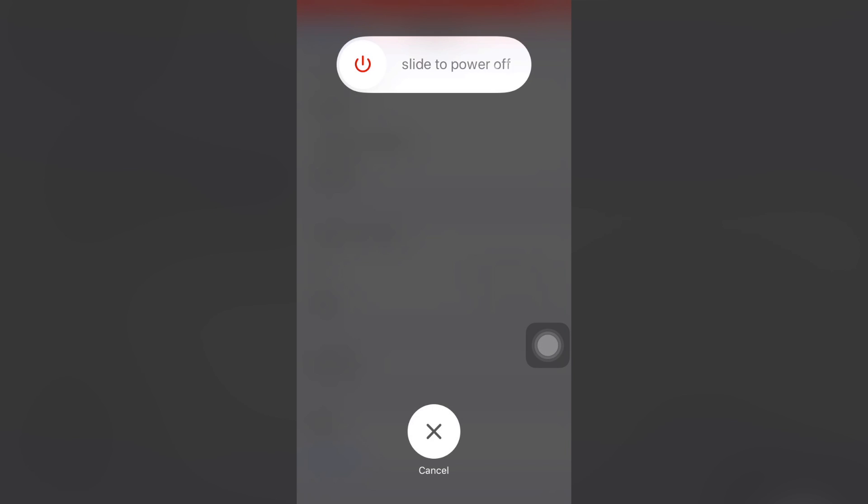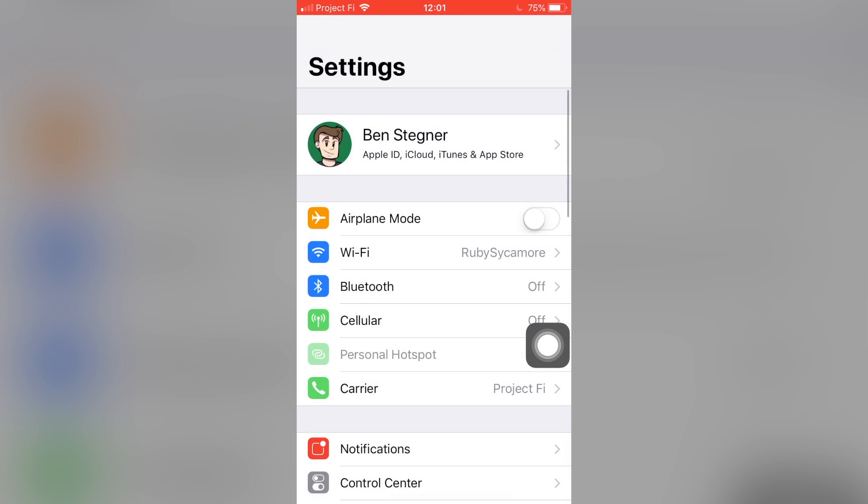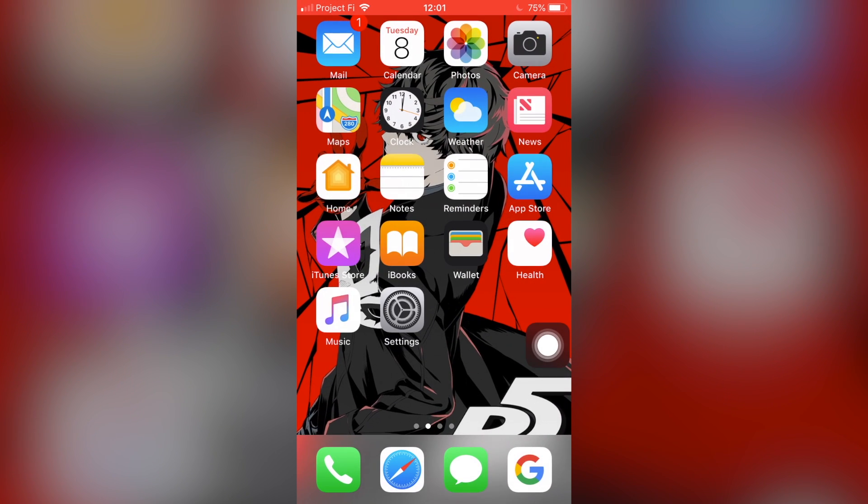From here, go ahead and open up your AssistiveTouch shortcut and then press and hold on the home button just like you would on a physical home button. Give it just a few seconds, and after a moment it should go ahead and clear the RAM and bring you back to the home screen just like you would on a normal phone.